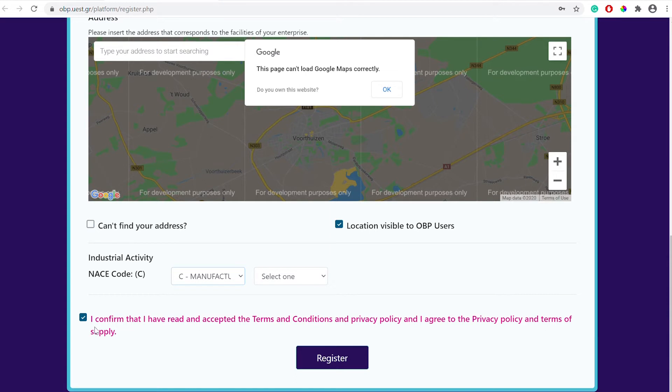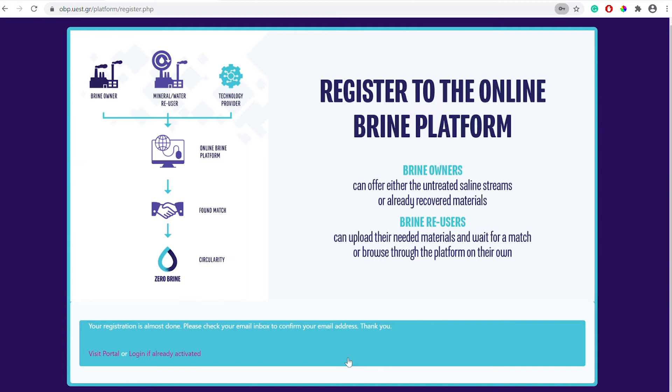Lastly you can add an NACE code. Once you agree to the terms your registration will be complete. You will receive a confirmation email with an activation link in order to login to the platform.